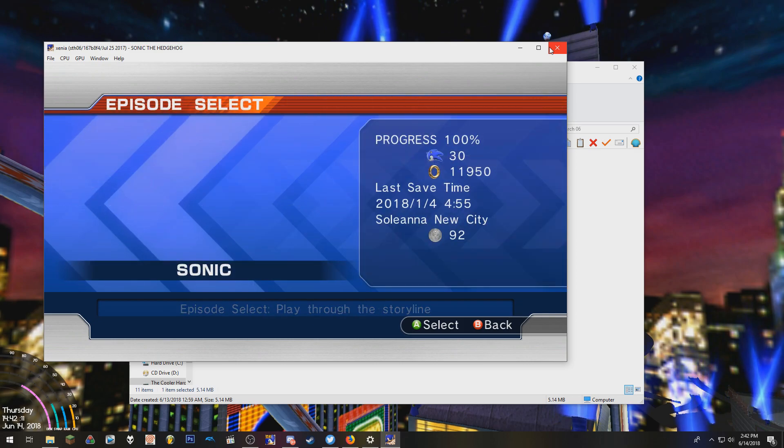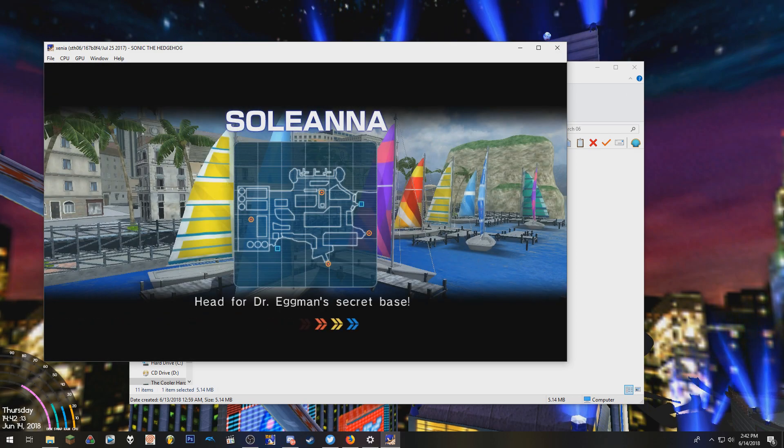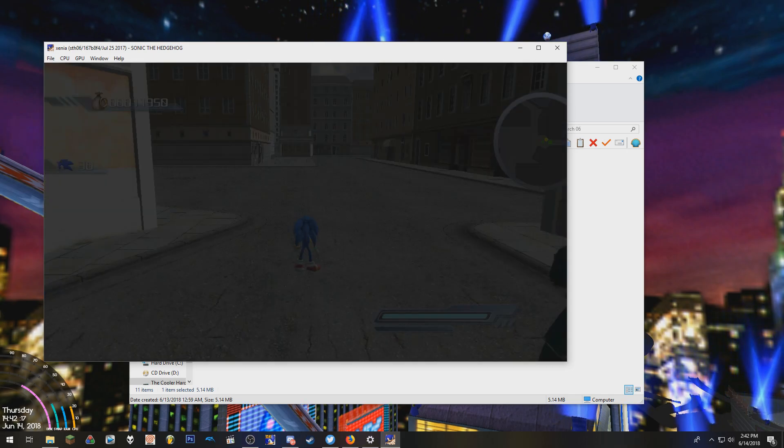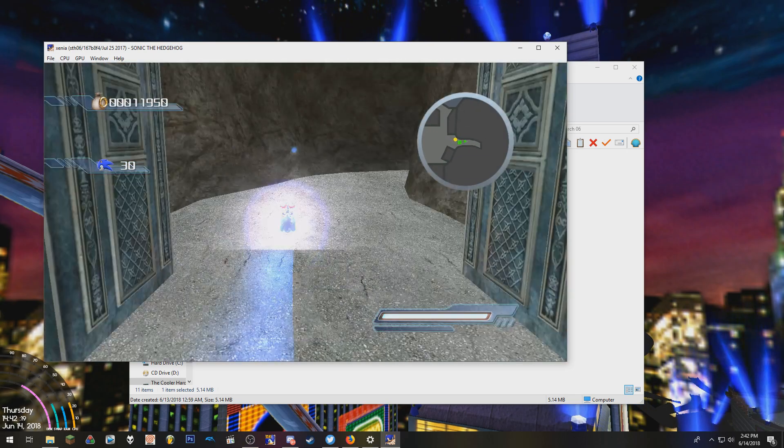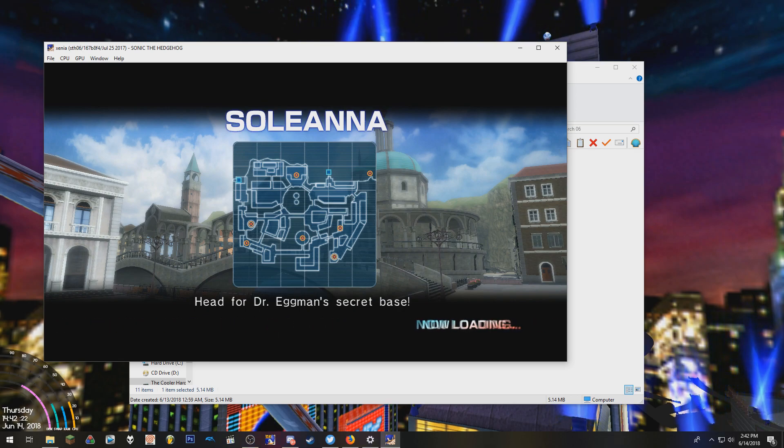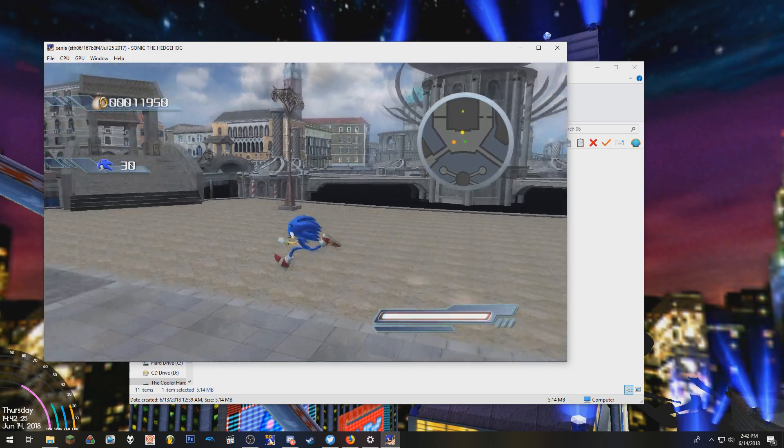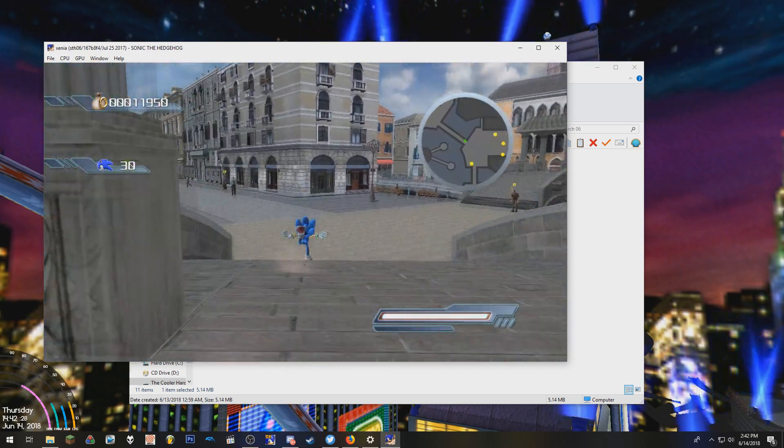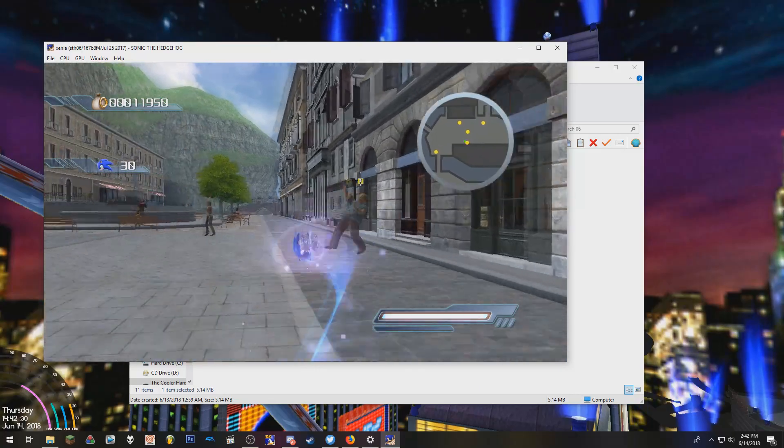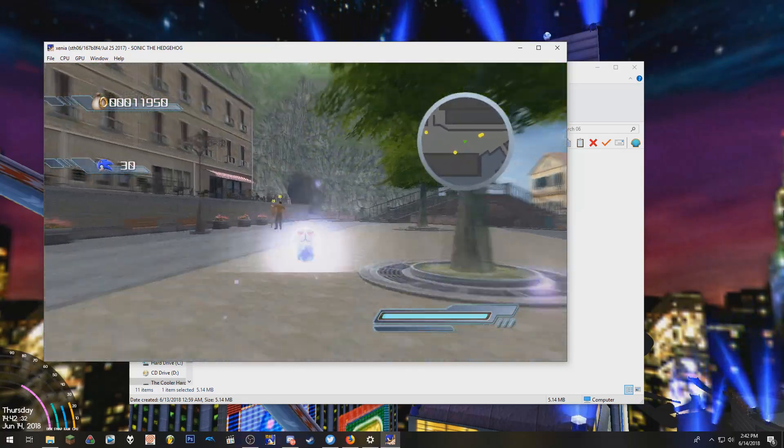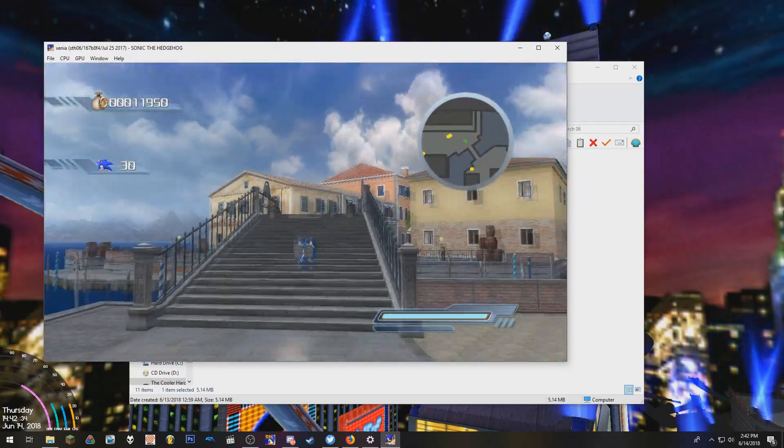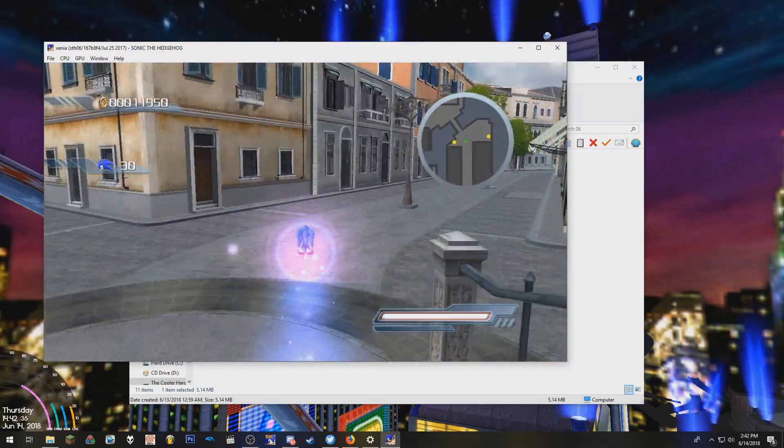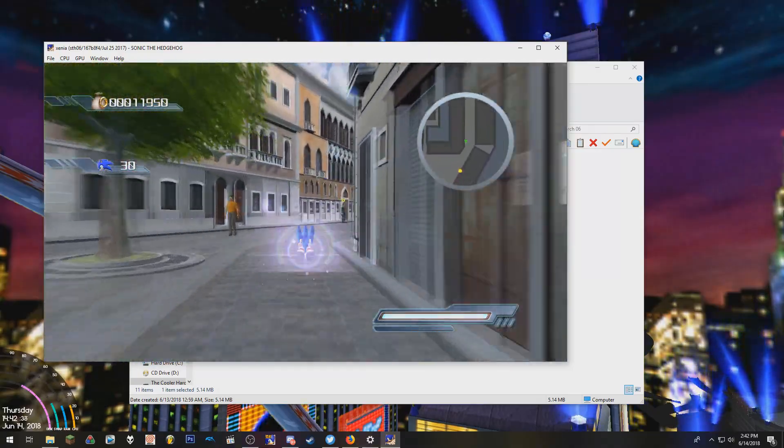And just to show you that it does indeed work, let's just go to a level real quick. As you can see, it's running very well. No issues whatsoever.